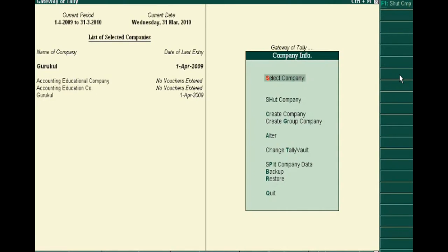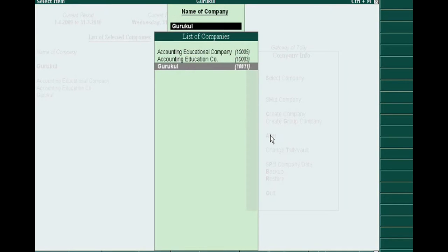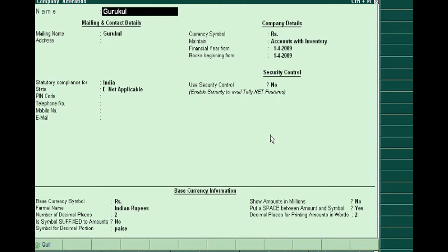You see Google company here. Then alter this company by entering Google. After this, you will reach the creation form of Google company.